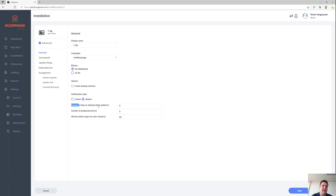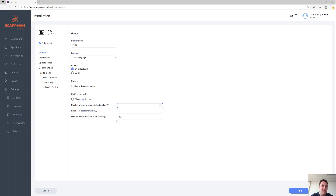You can also define the number of days we should try to silently update an application. Imagine that we're releasing an update of 7-Zip today — we would first try to silently install that update for the first two days. If we're unable to install it because the application is in use, we would only start showing the notification after two days.